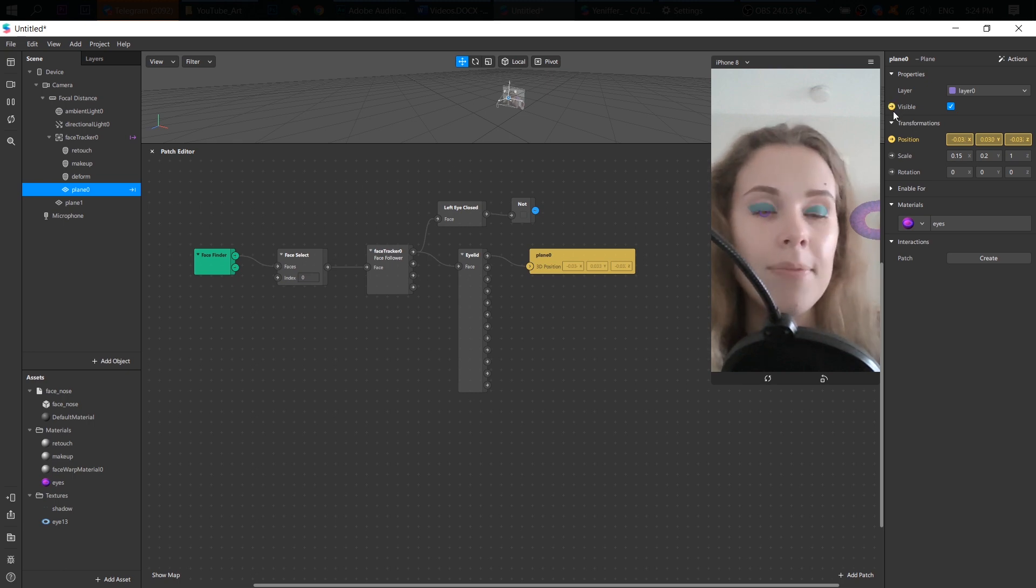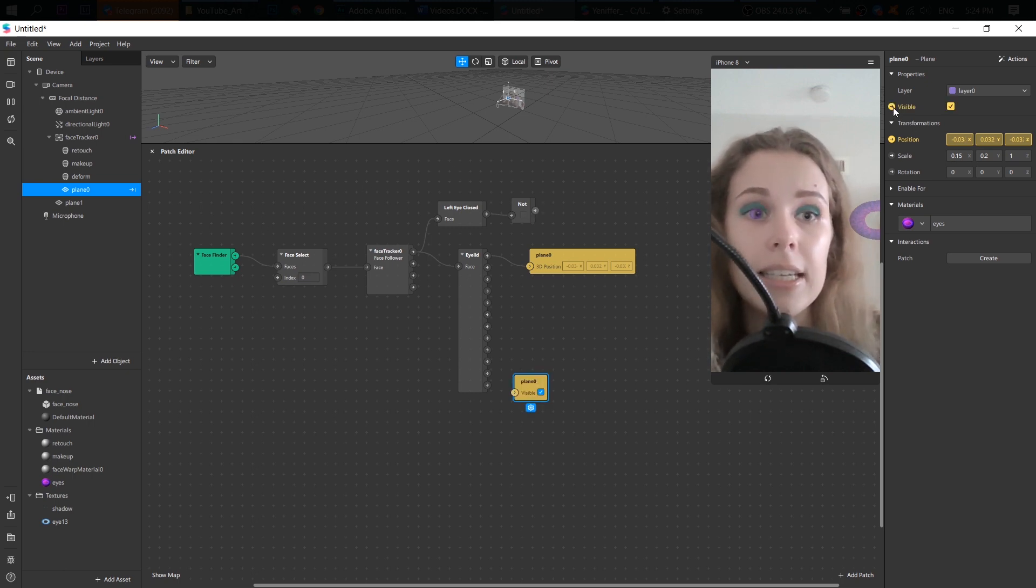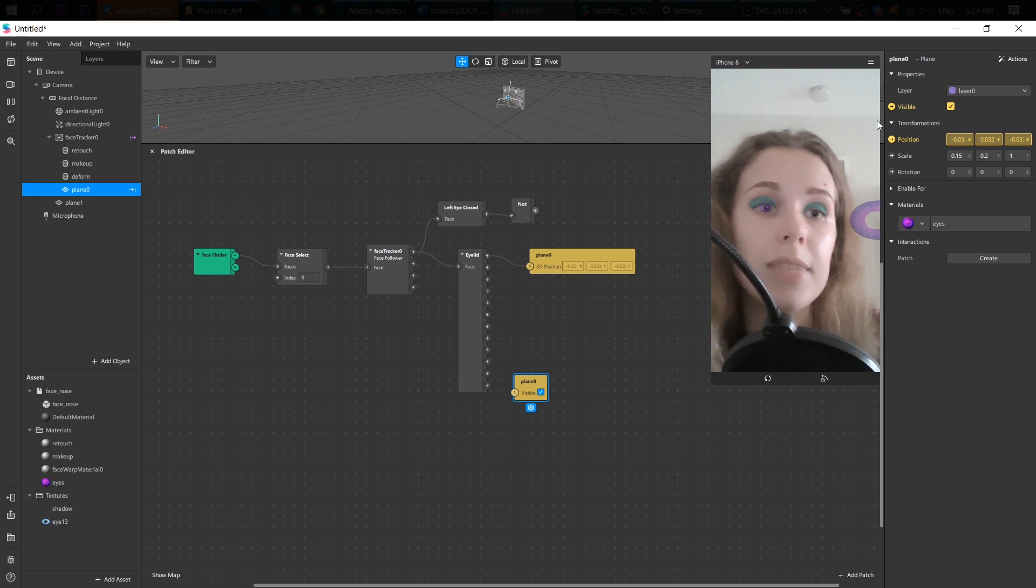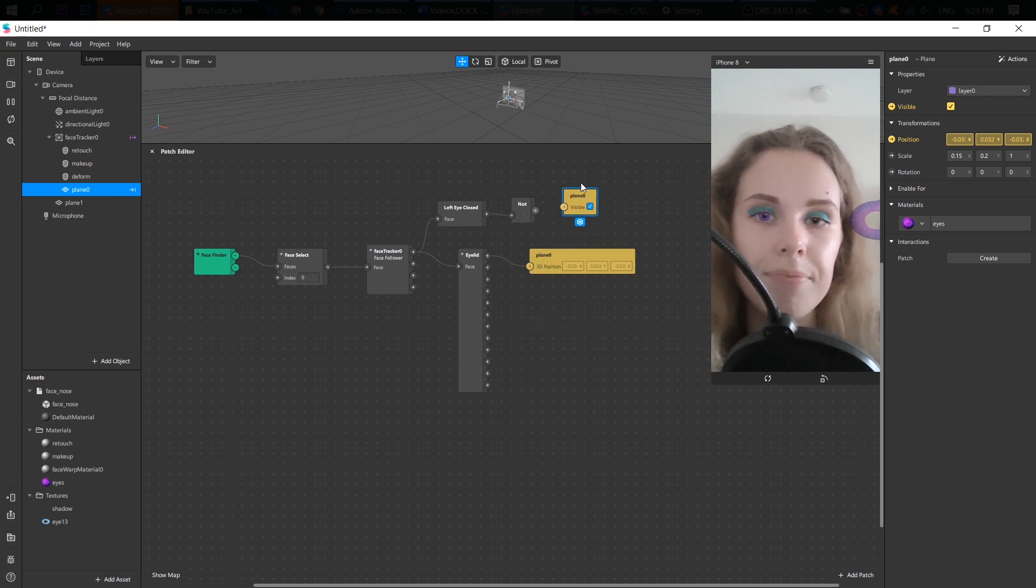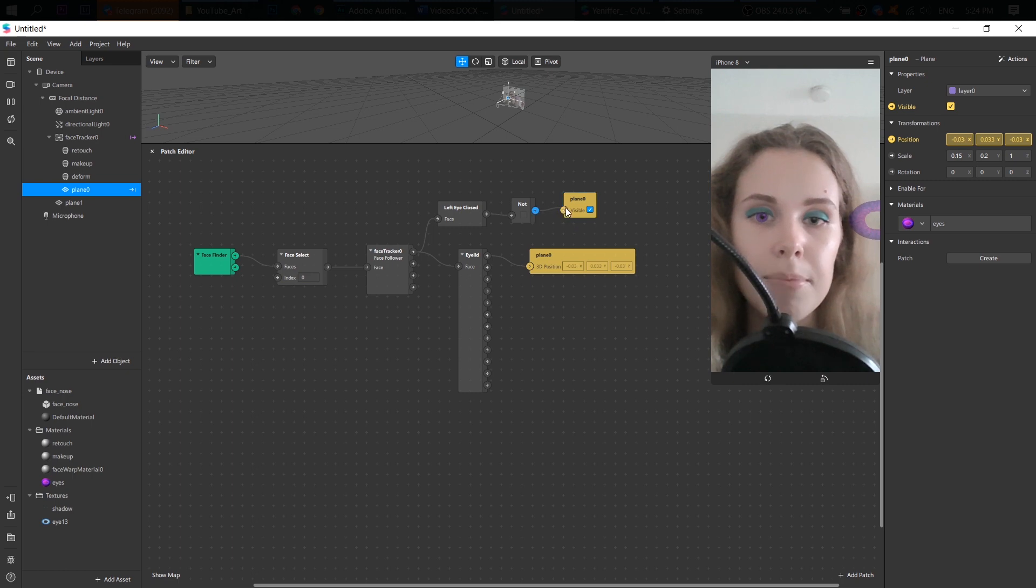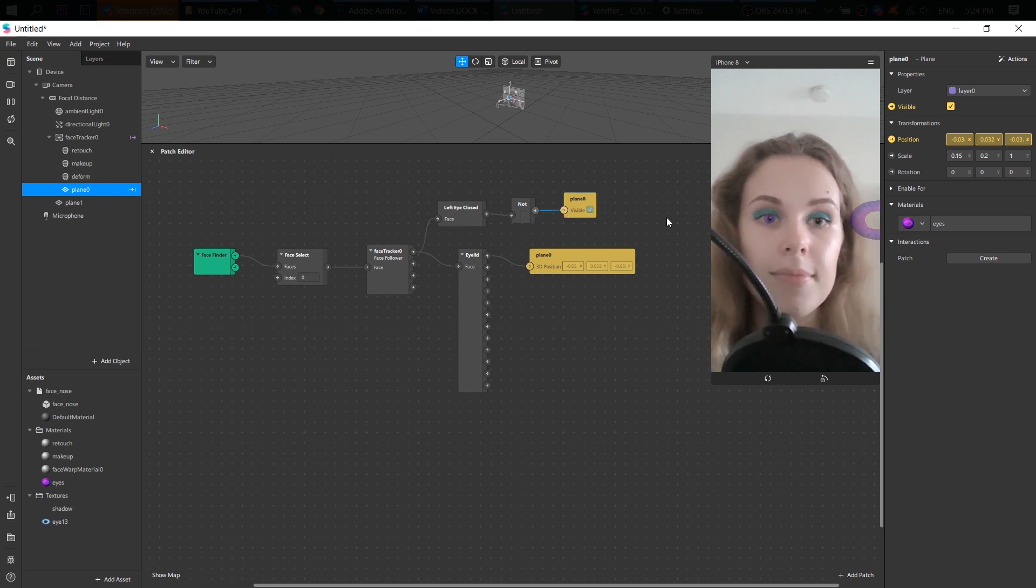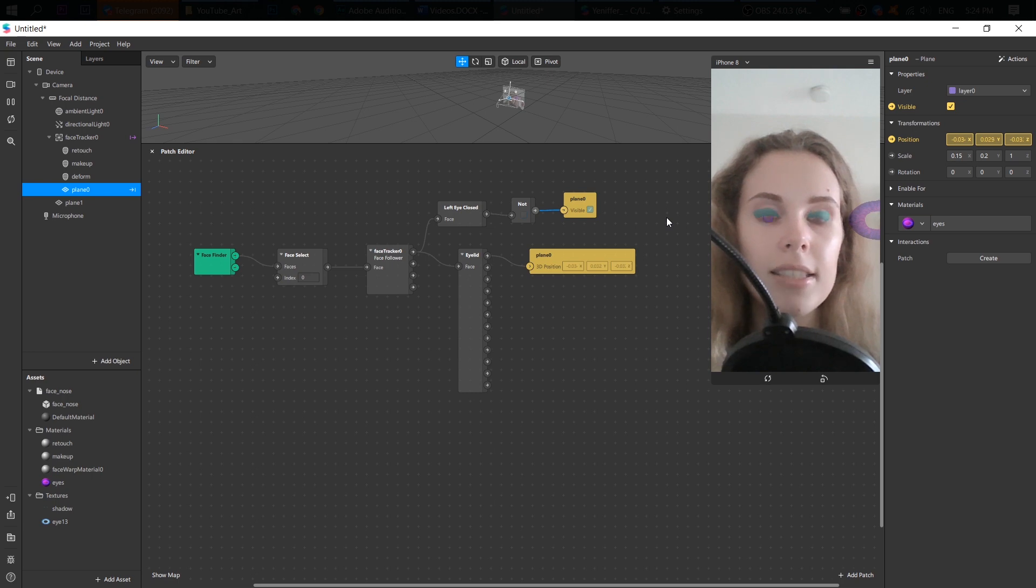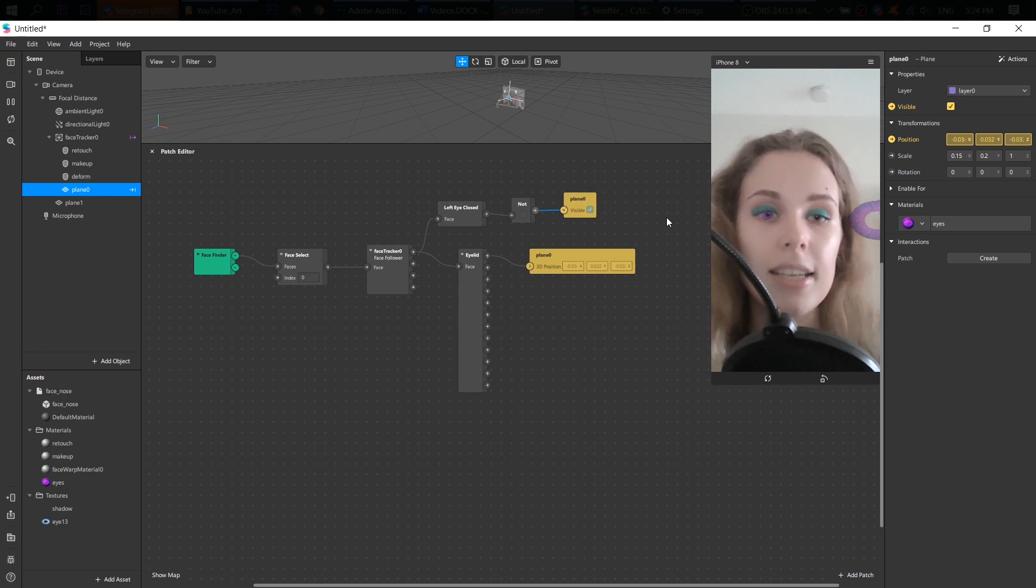So I go ahead and create the visible. I create the patch from this visible option here. And now I just need to connect them. Good. So now when I close my eyes, no lens is here. Great.